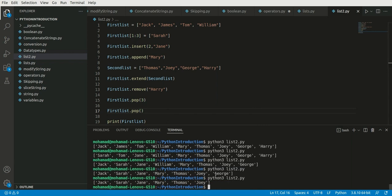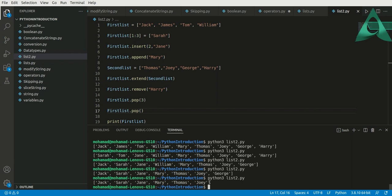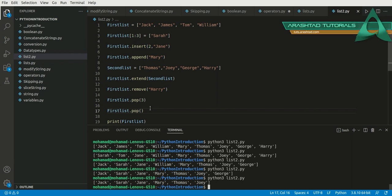If we use pop with no number in the parentheses — first_list.pop() — as you can see, the last item of the list has been removed. So calling pop with no argument removes the last item of the list.